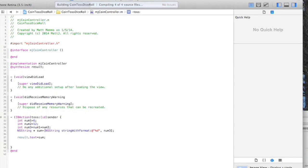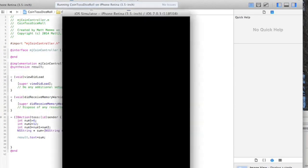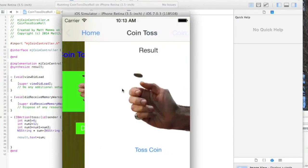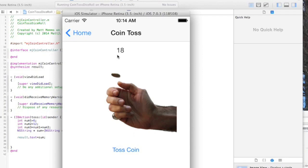We're going to go to our coin toss, click coin toss, and you see now 18 shows there. So it did the calculations and showed it to the screen, just a quick demonstration of how you can create some variables and use your IB action to have some interactivity on your screen.